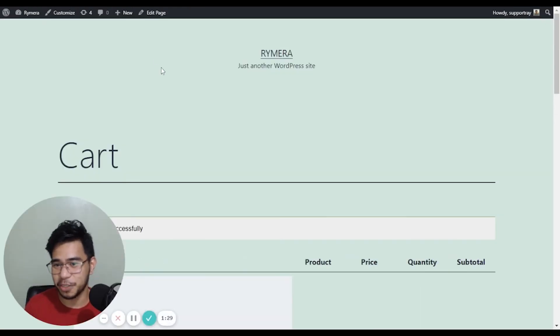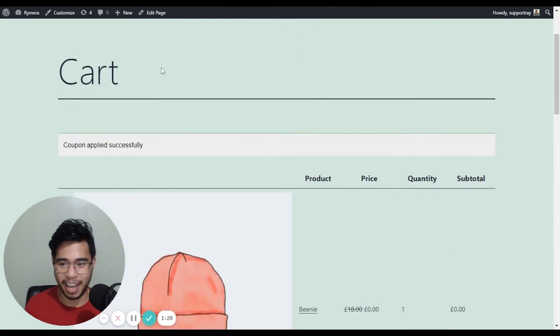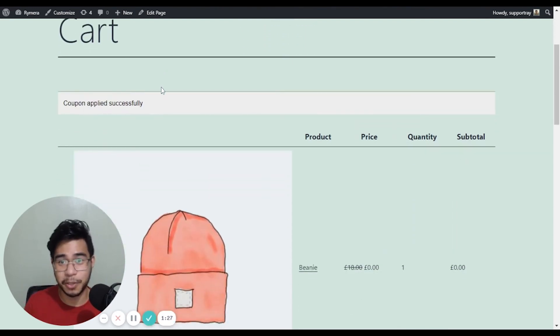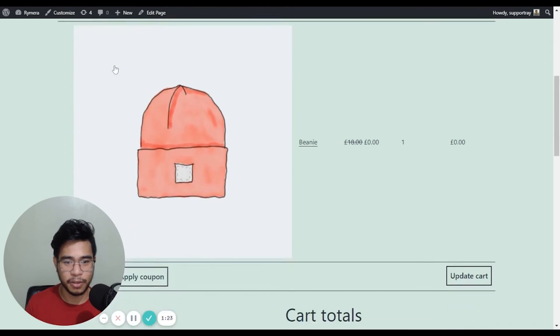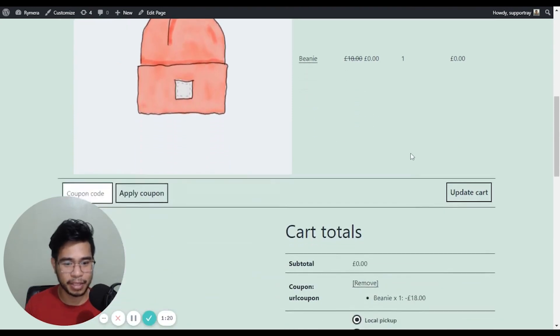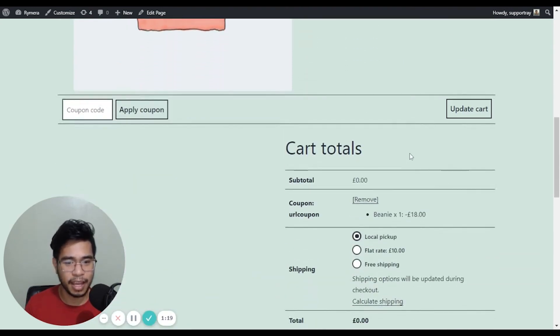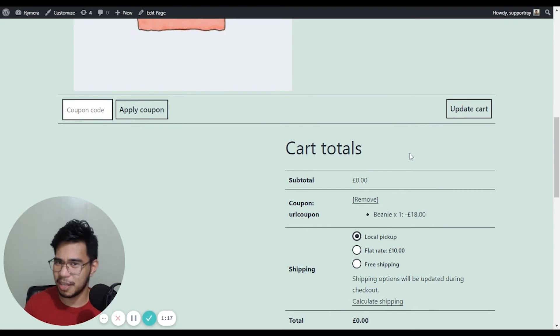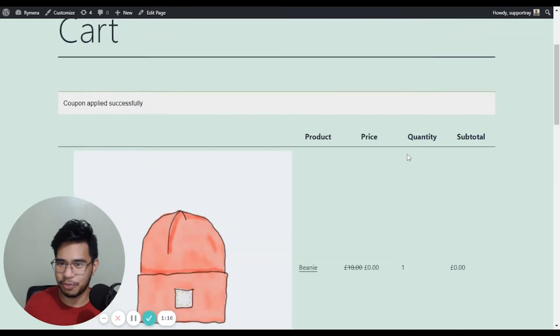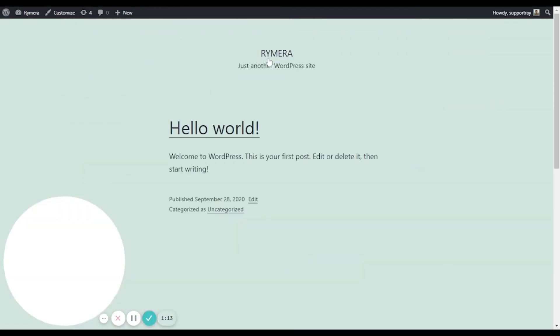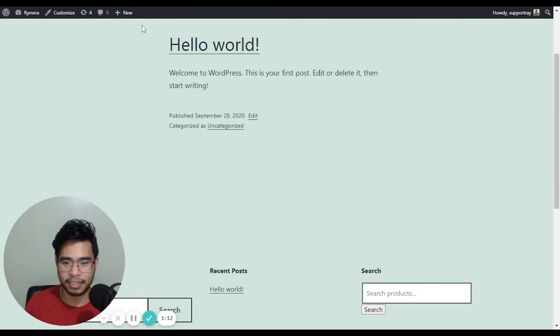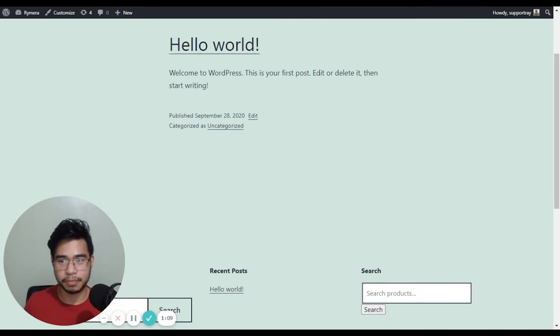I got redirected to my cart page and you will see that the coupon message is displayed with the free product applied. Now we can't see the 10% off because there's no other product. So let's go ahead and add a product from the shop.